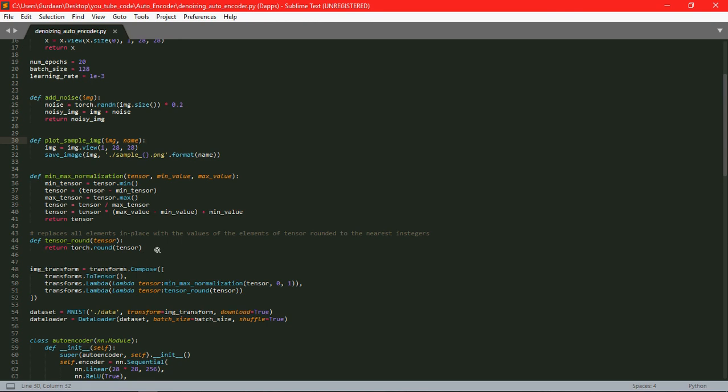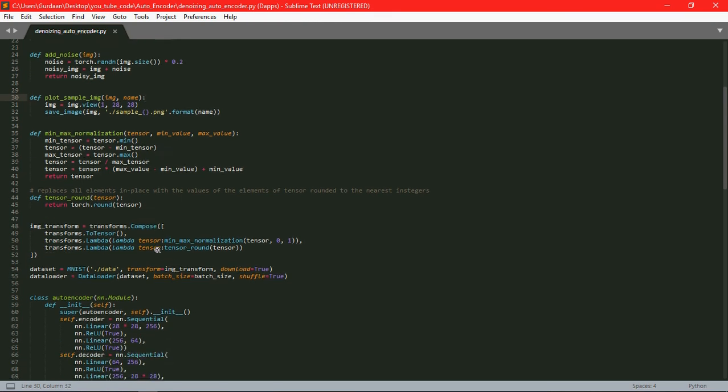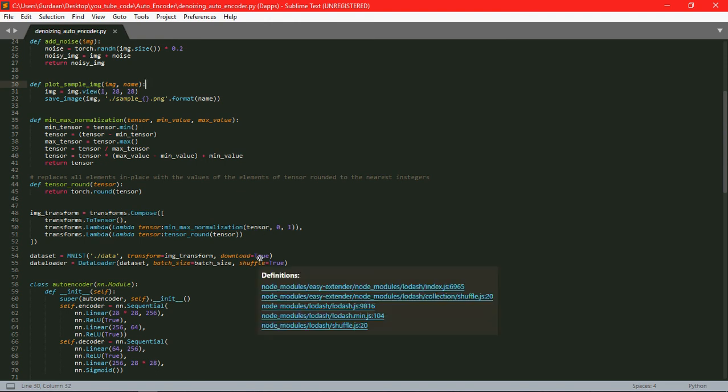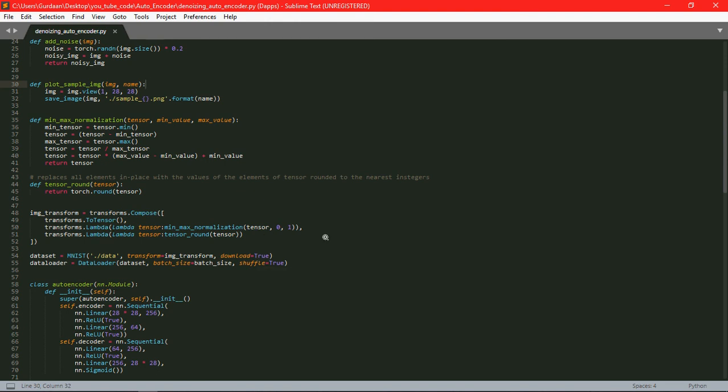Then we have used the transform.compose method of PyTorch to convert it into tensor and then normalizing the image. Then we have used the MNIST dataset as we will be training our model on MNIST dataset. And then we have passed all this information to our data loader.